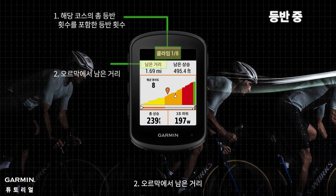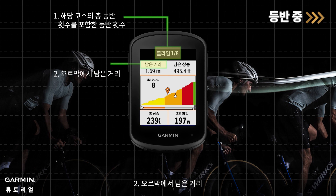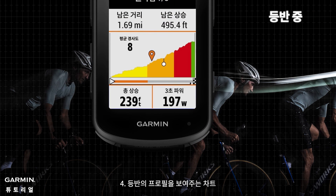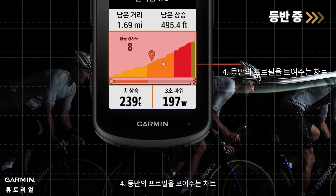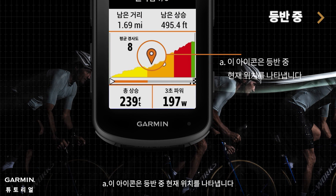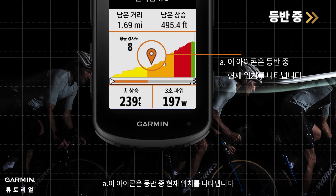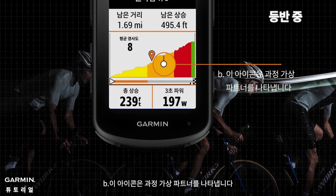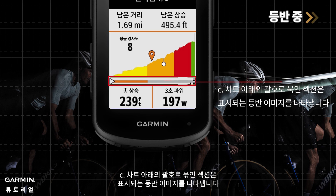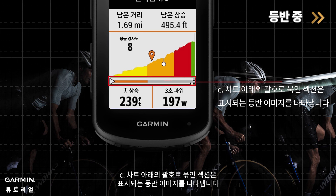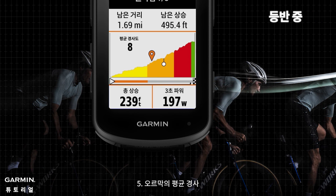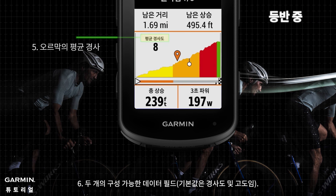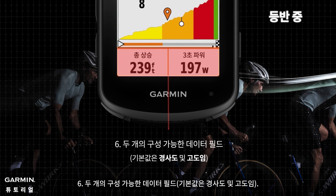2. The distance remaining in the climb. 3. The ascent remaining for the climb. 4. A chart showing the profile of the climb — A. the icon represents where you are currently on the climb, B. the icon represents the course virtual partner, C. the bracketed section below the chart represents the image of the climb being shown. 5. The average grade for the climb. 6. Two configurable data fields.